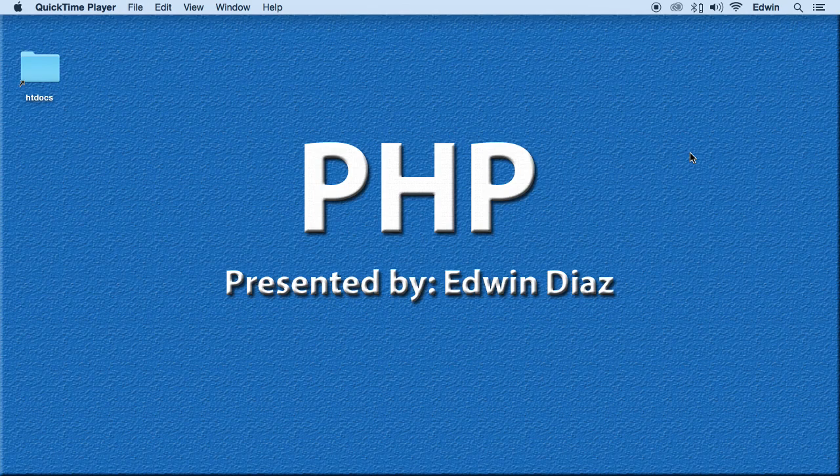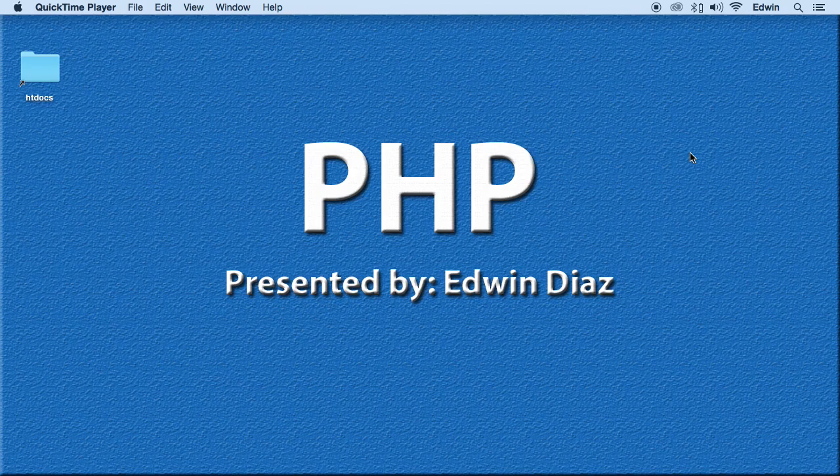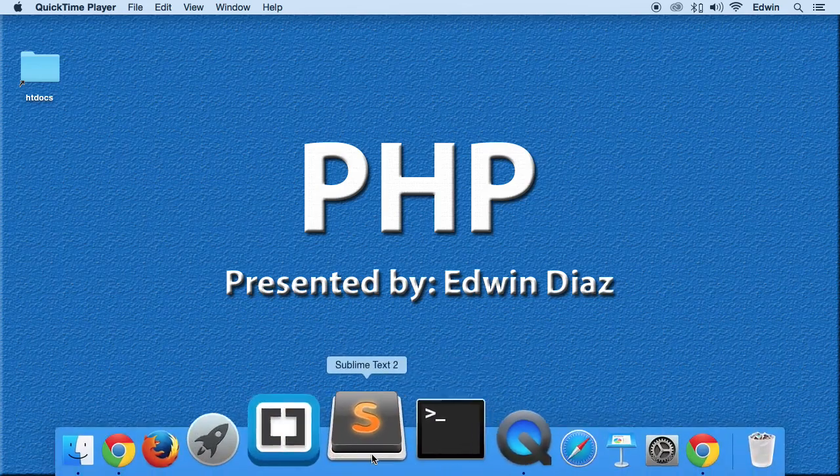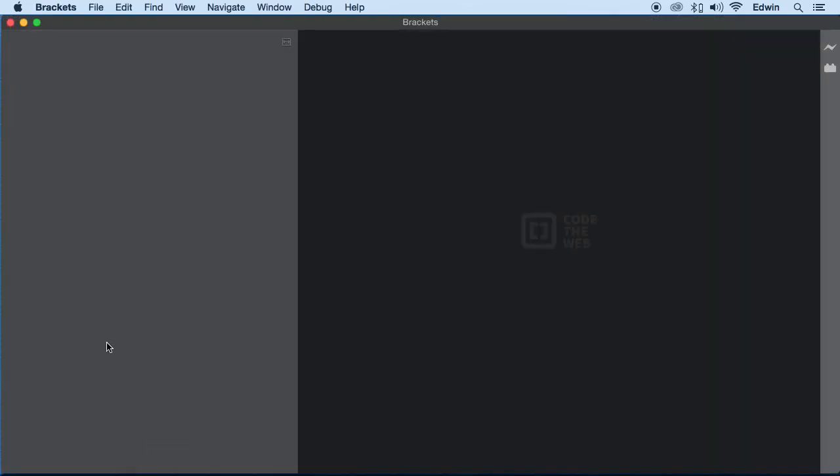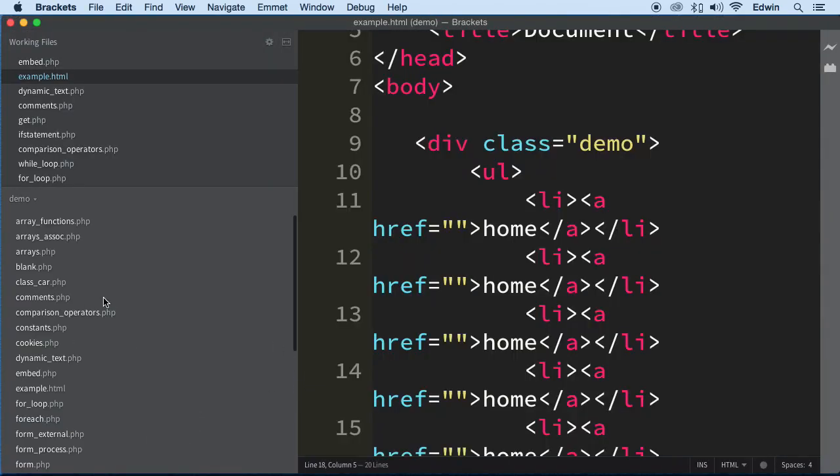All right, so now that we have created a class and found out that it's already defined, we need to start adding some functionality to it. Let's open our code editor, the first thing we need to do, and then do a save as on that blank.php.